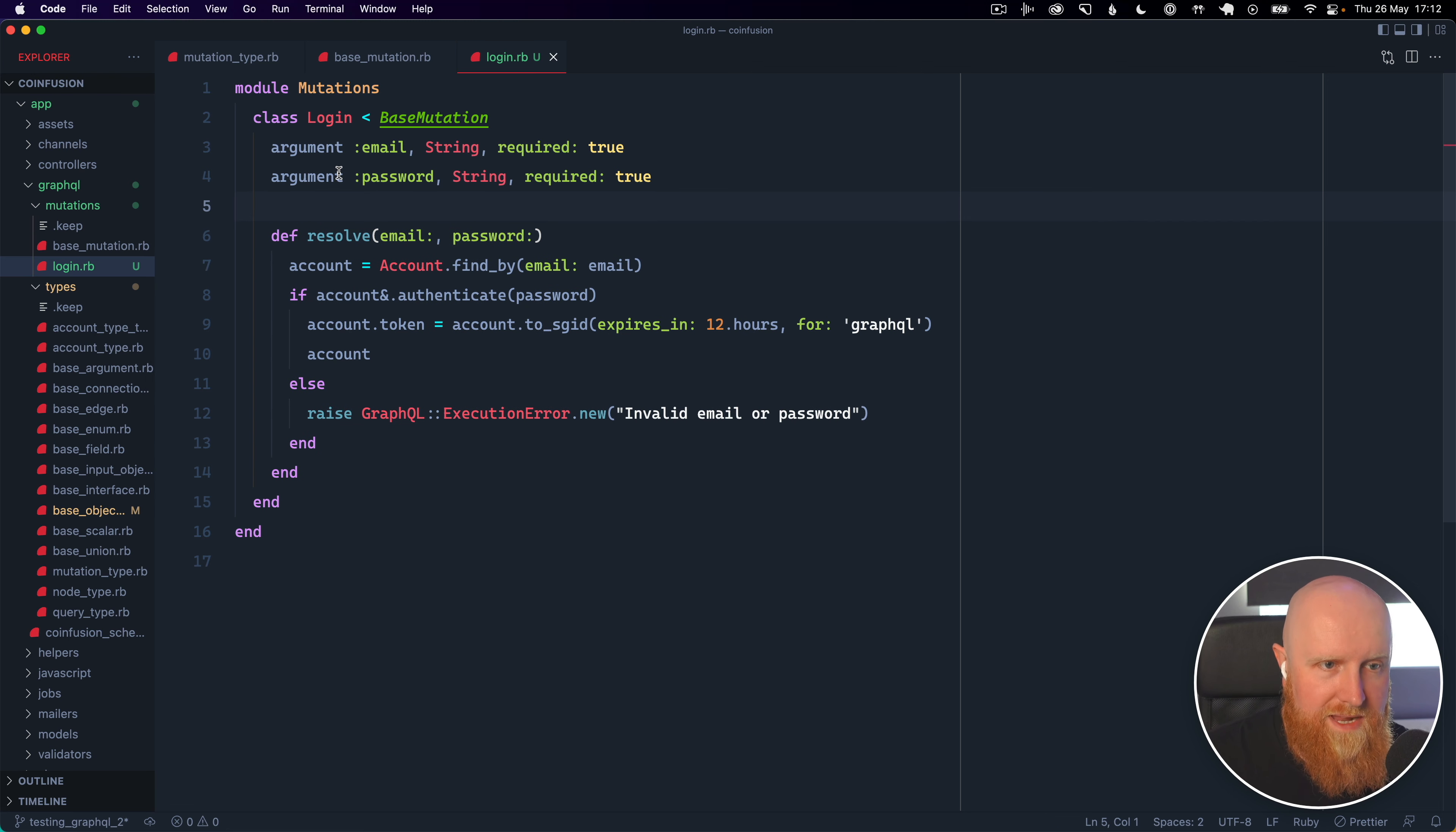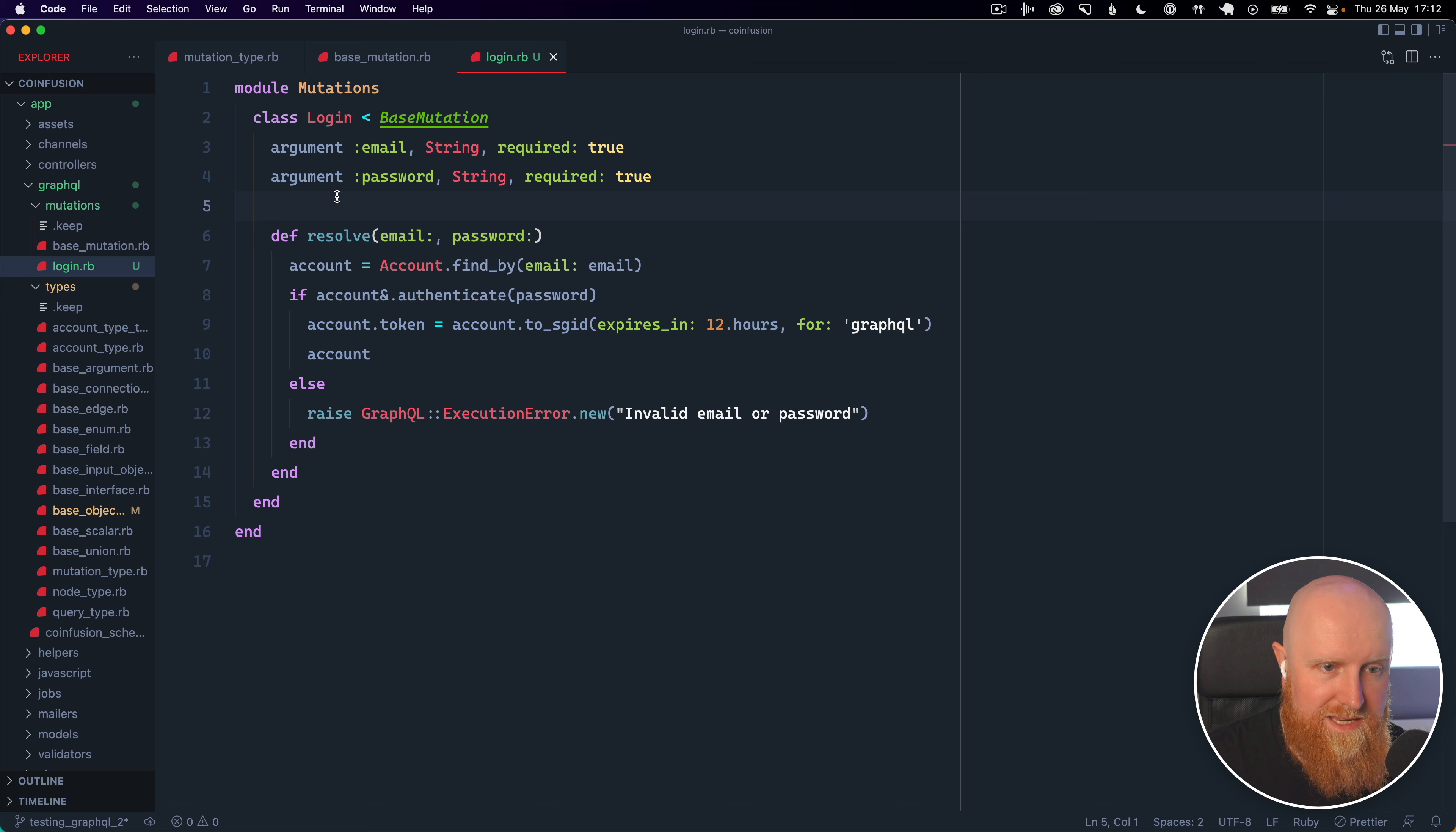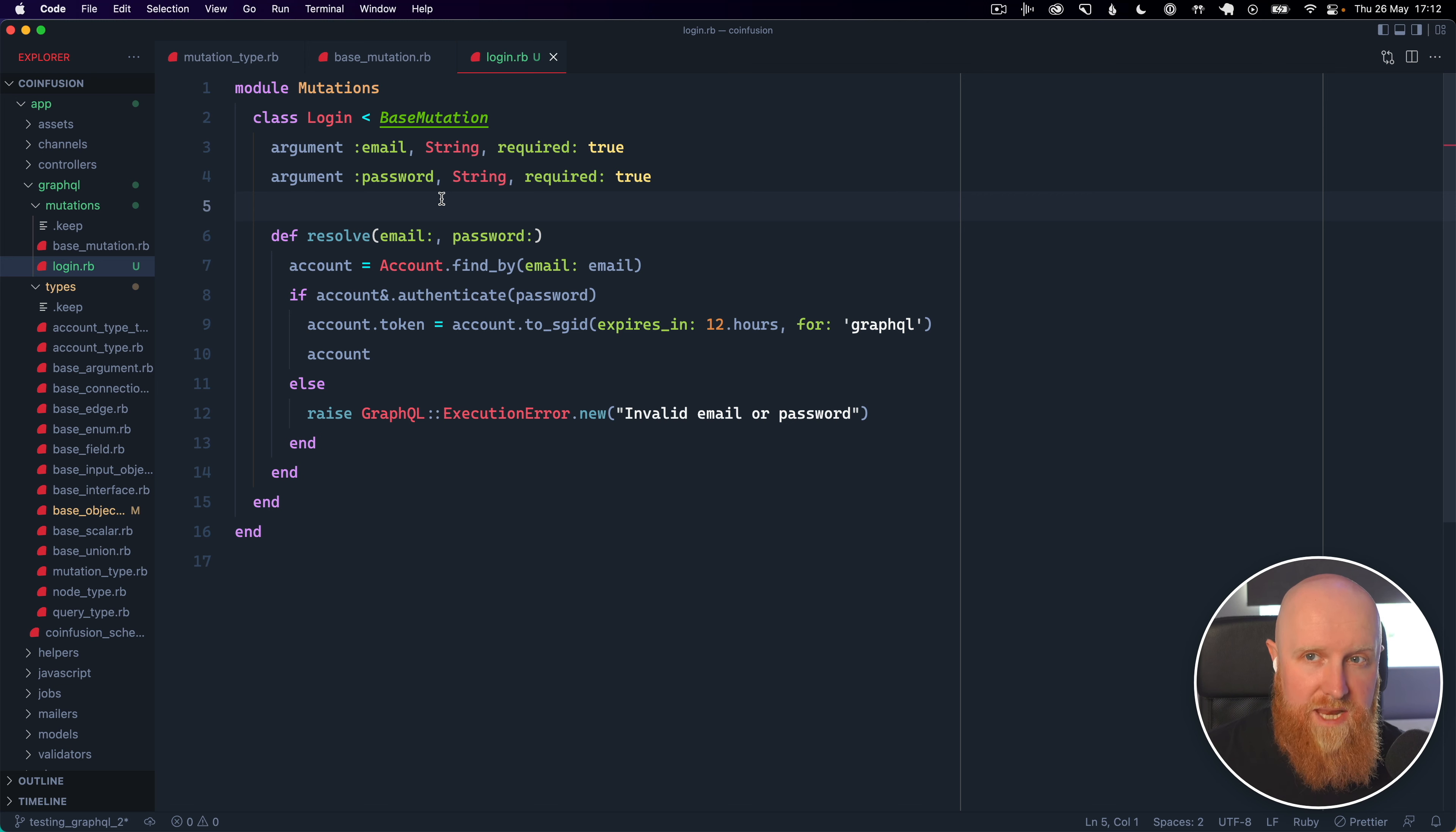Now the one caveat with this approach is that instead of email and password being passed in as variables directly they're nested inside an input variable so we'll show you that.